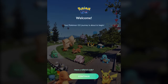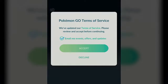Once you've gotten to that point, it essentially brings you to this welcome screen. You have to accept their terms of service. You can also say if you want to receive events, offers, and updates.